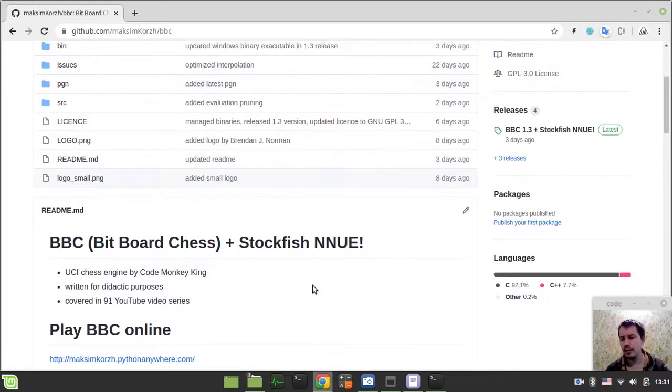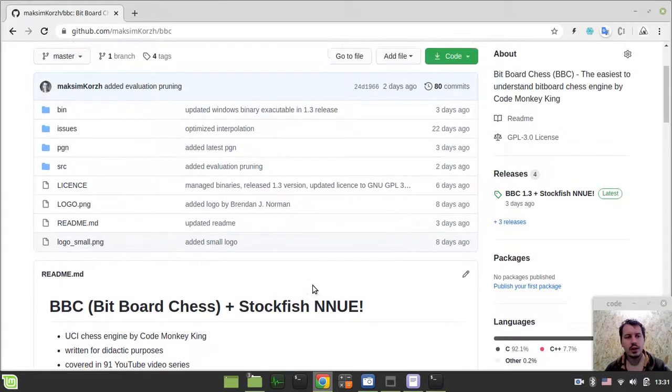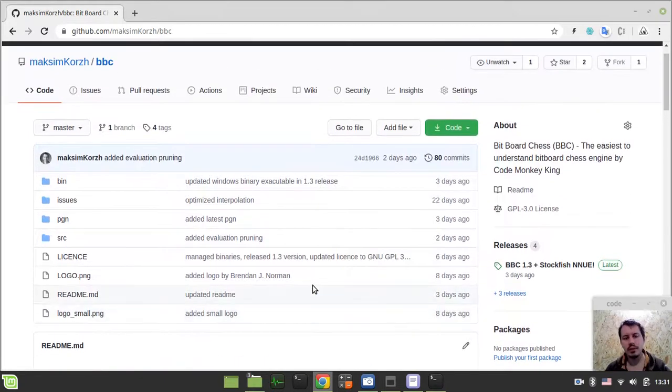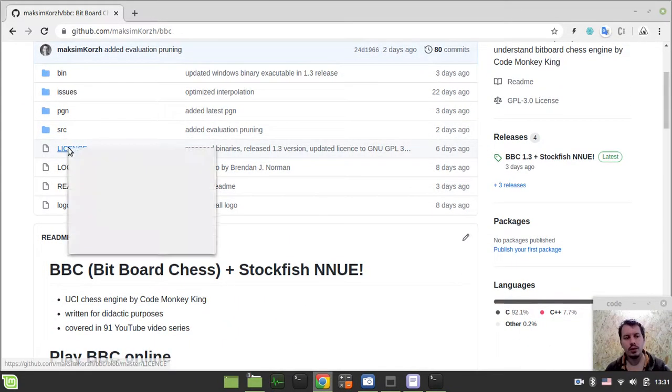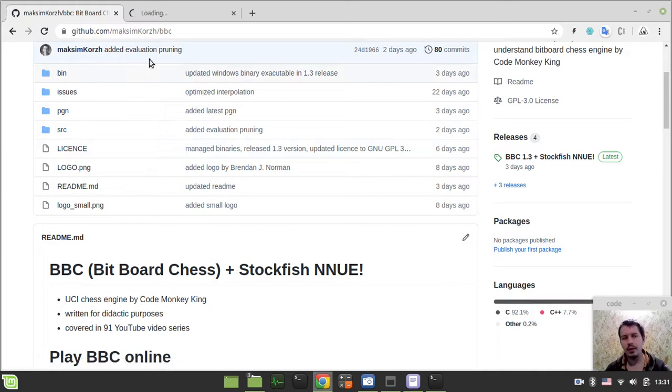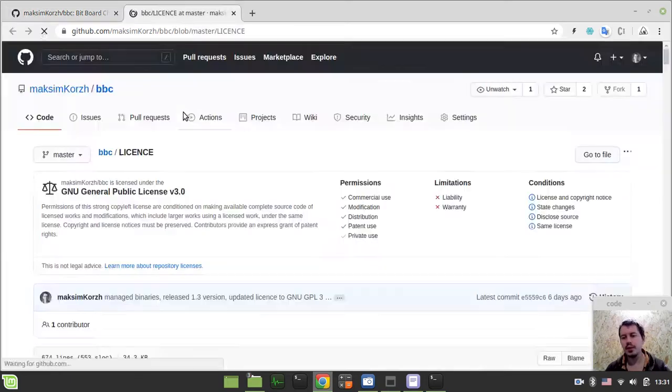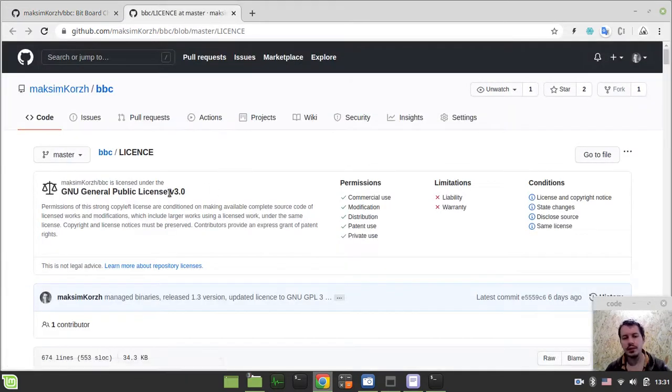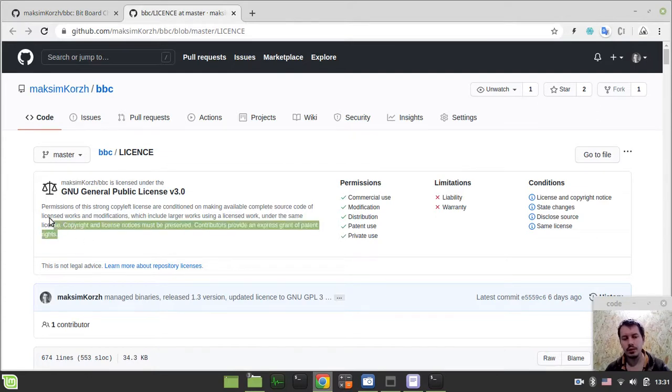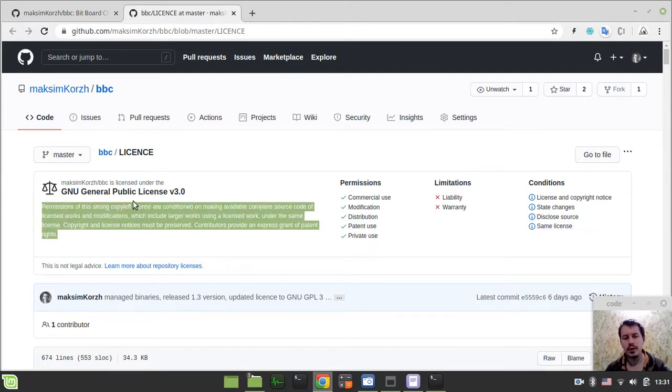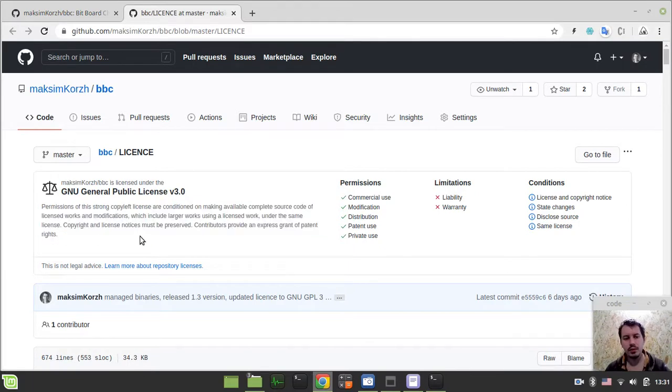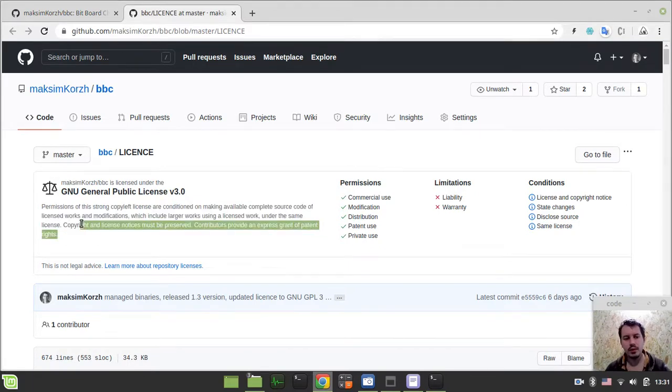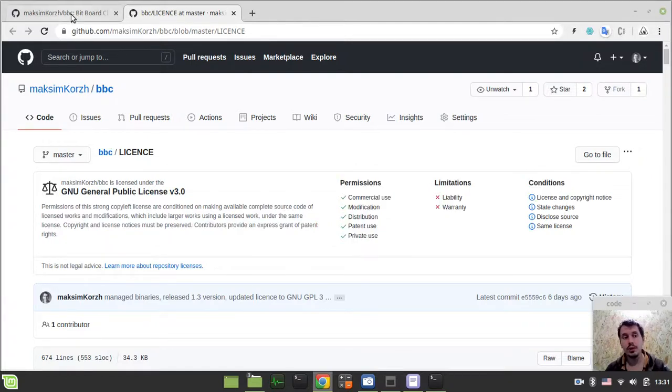I don't really remember if I've been mentioning this before, but the license of BBC has changed to GNU GPL3 because that's the exact license that Stockfish and NE is using. Before this, you could do whatever you want with the Chess Engine, but now you can do with this only what this general public license allows actually.